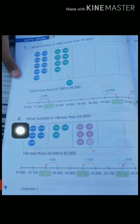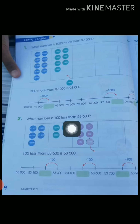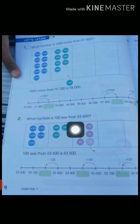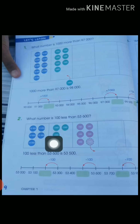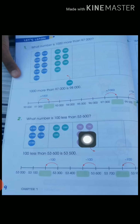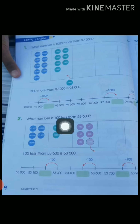Down below, question number 3 is: what number is 100 less than 53,600? So we make the dice. 5 is at the ten-thousands place — 5 dice of 10,000. 3 is at the thousands place — 3 dice of 1,000. 6 is at the hundreds place — 6 dice of 100. What we have to do is subtract 100, which means we subtract 1 dice of 100.